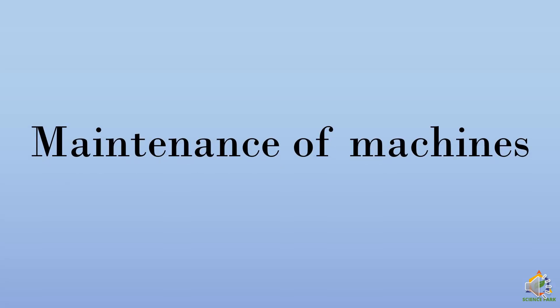That was a very interesting demonstration. Now, we will see about maintenance of machines.